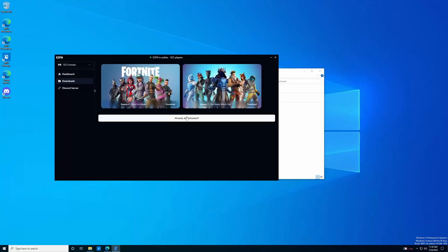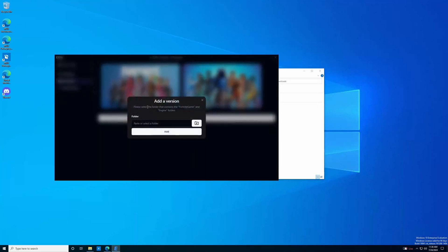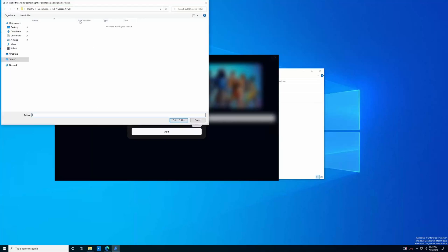What you need to do is click already downloaded, and then look for your folder that you just made, and should contain the Fortnite game and engine folders. So you're just going to click that, and then inside here you should see it. If you do not, something probably didn't go correctly with the download. You may need to try again.